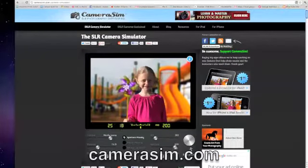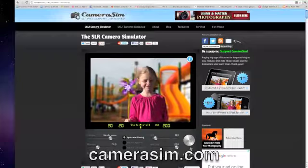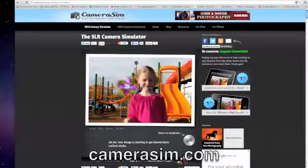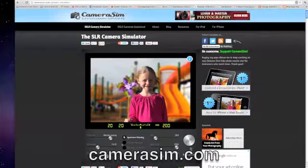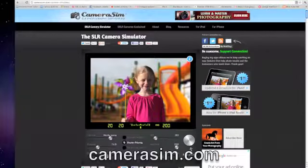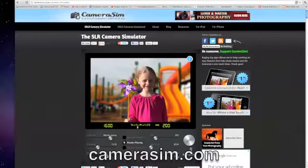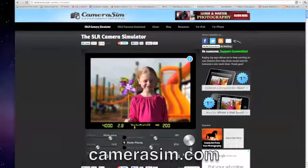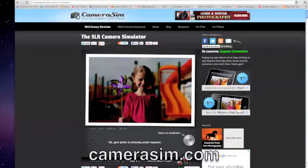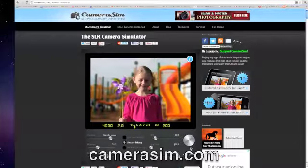The good thing about this program is it tells you what's wrong and how you can correct it, and there's a frowning face to the left. There are many other features and aspects of your camera that you can also change the settings for.